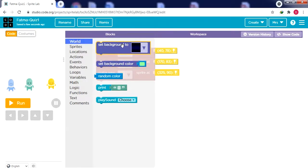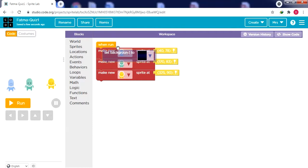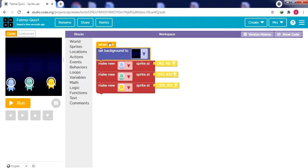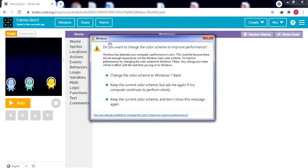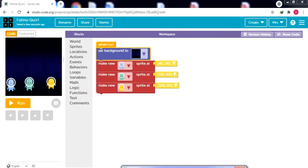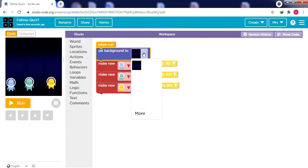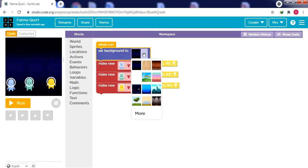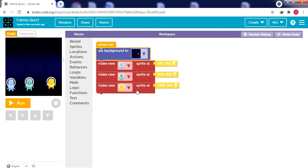The background comes from the World section. We have two options: set a background to a scene or set it to a color. I'll drag a scene block and place it as the first block after 'When Run'. Remember in programming, what appears at the back should have its code at the beginning, so we start with the background then the sprites. From the dropdown menu I'll change the background to a space scene.